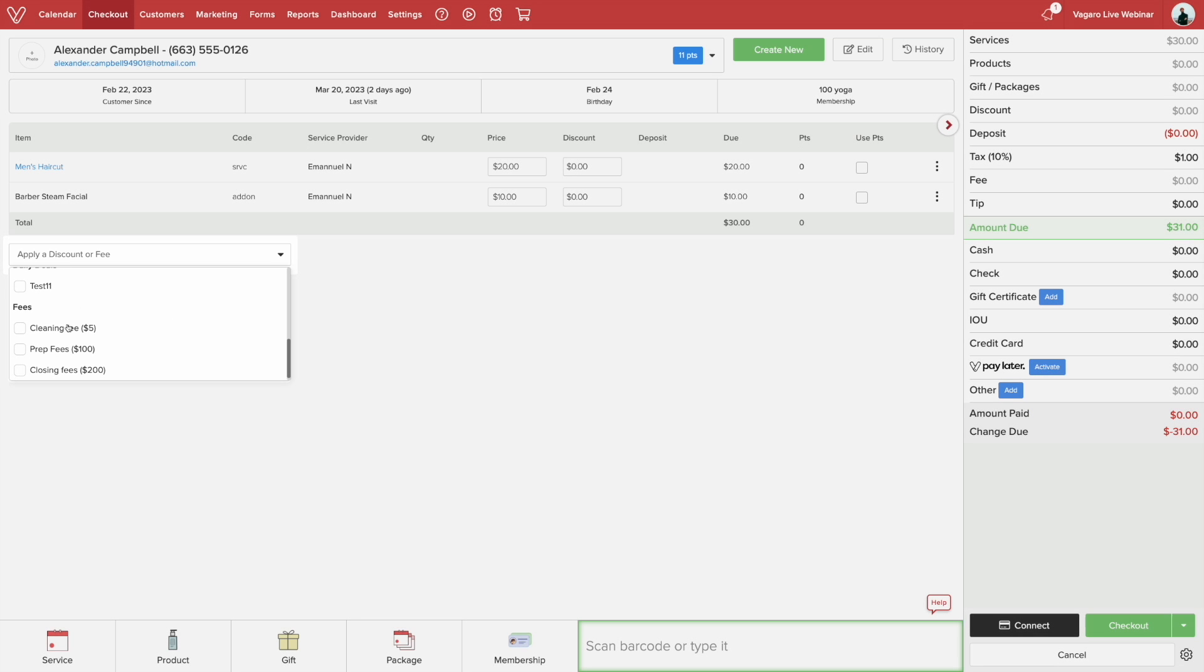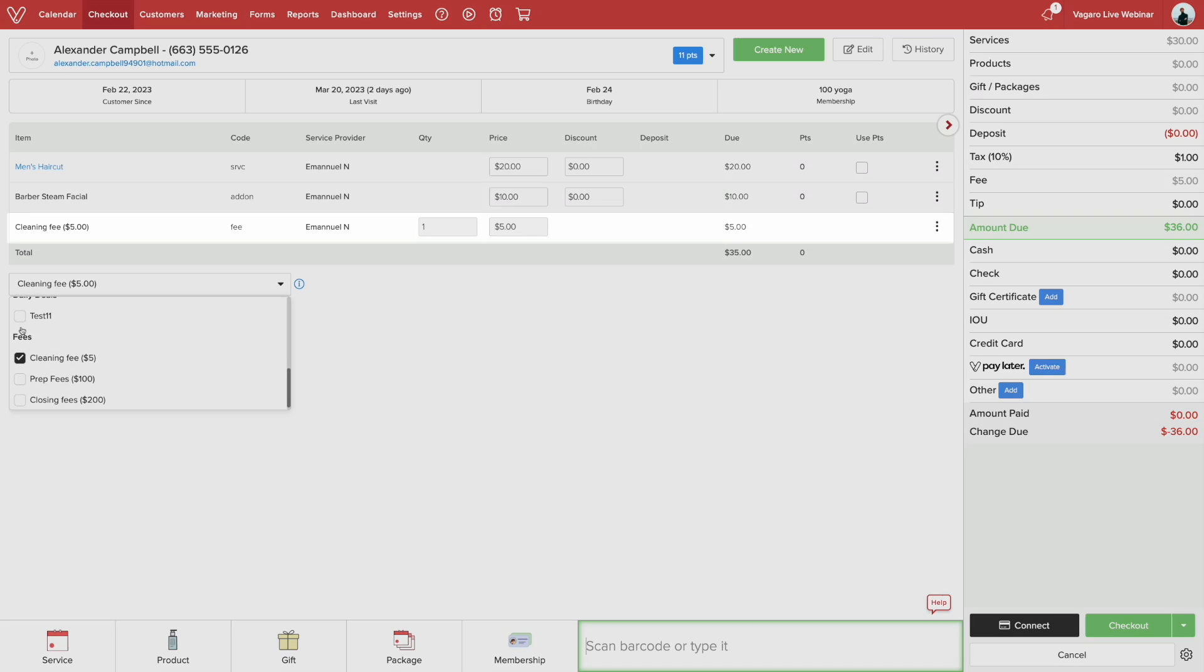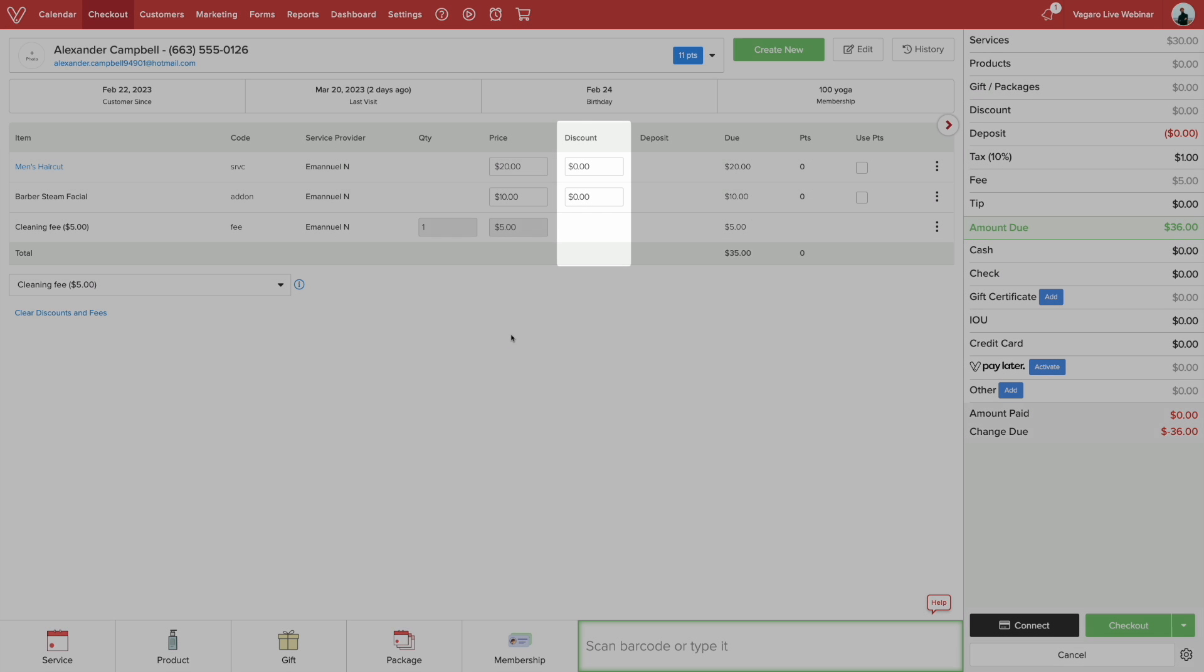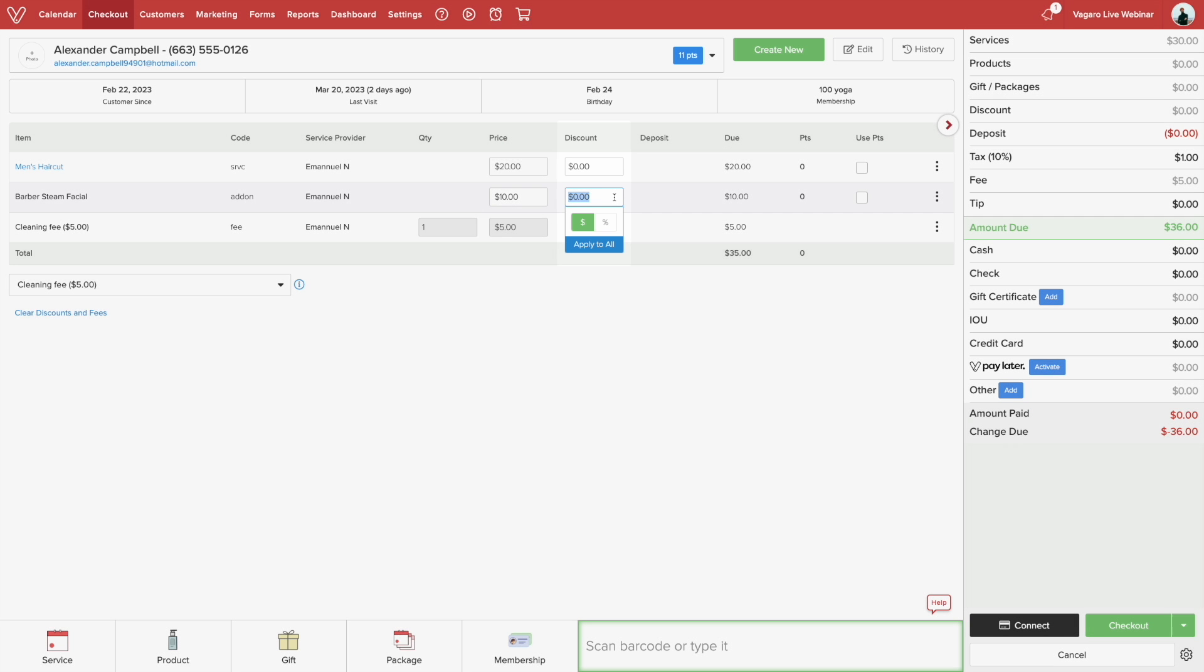If a fee is selected, it will be shown right under the item. You can also apply a customer discount by selecting the discount input box. Here you can give a discount as a dollar amount or percentage per item.